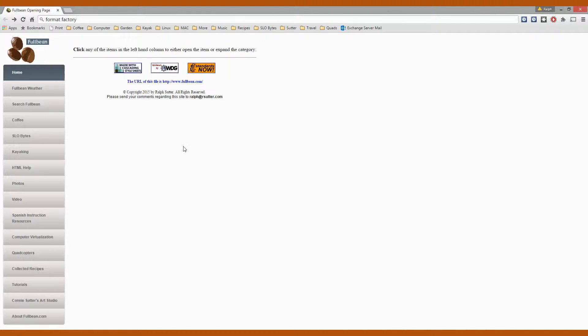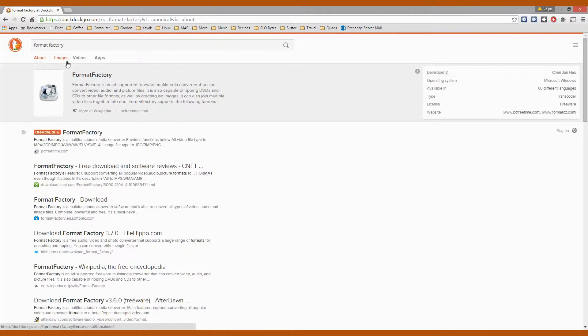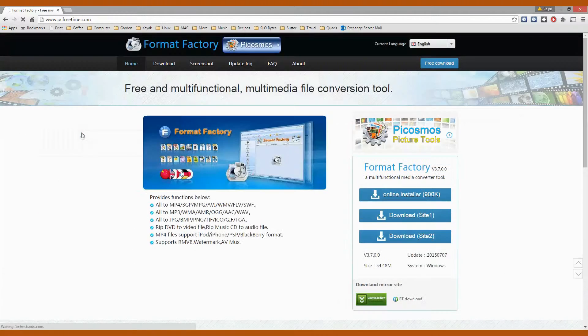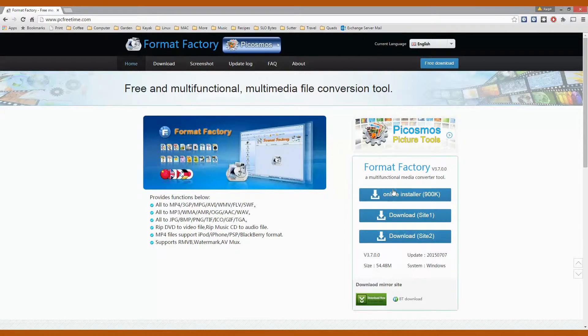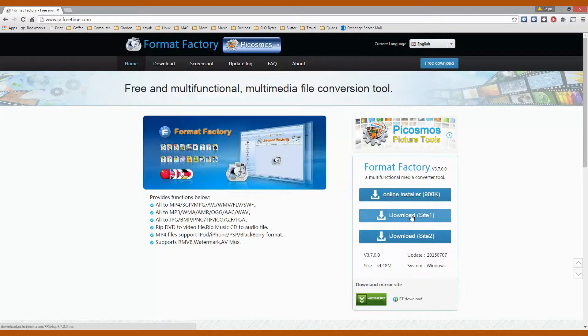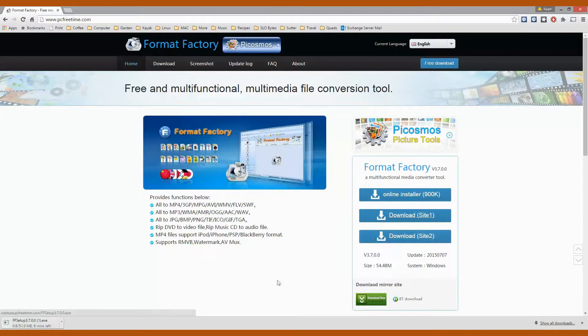I'm going to demonstrate this using an otherwise very capable freeware program called Format Factory. So I'll type in Format Factory in my browser and go to the official site. Once there, I'm going to click on Download Site 1 and you can see that the download has begun.